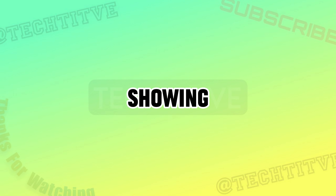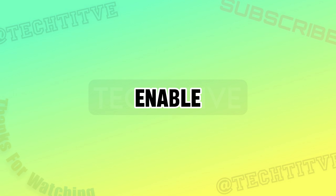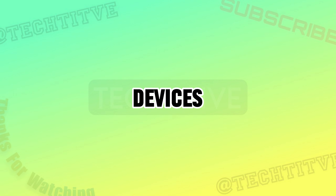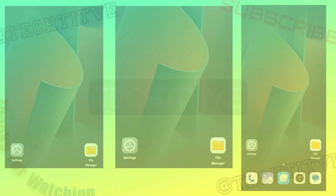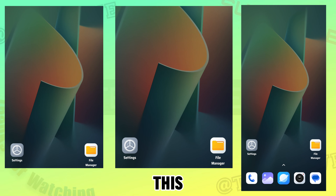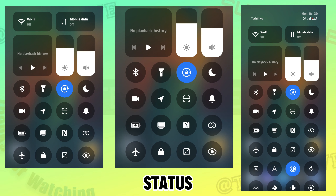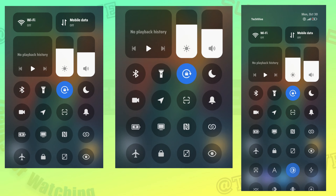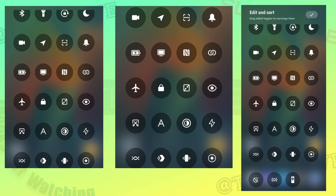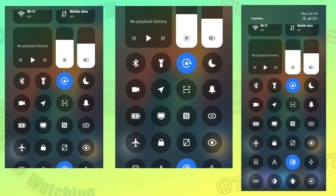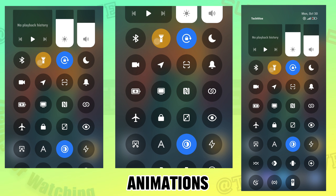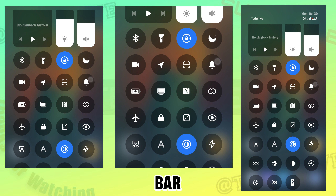Hey guys, in this video I will be showing how to enable the new Hypero status bar on any MIUI devices. This is the new status bar. It also has some cool animations like the old status bar.